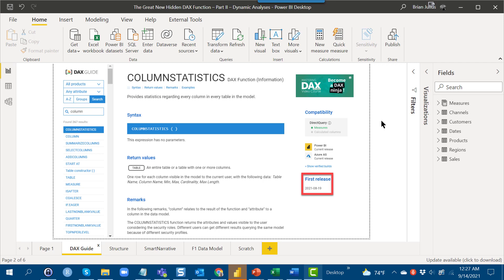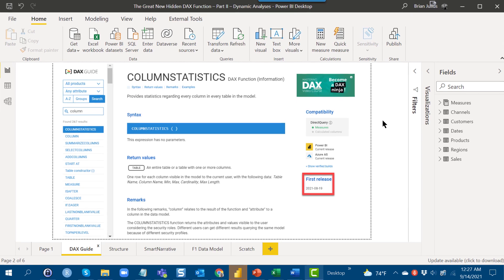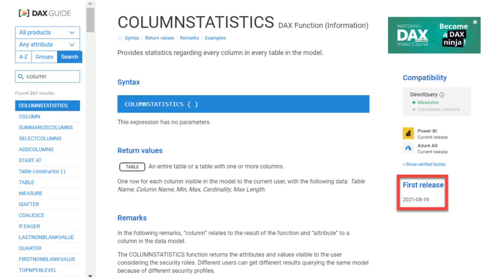Last week I talked about some static uses. Today I'm going to talk about some really pretty amazing dynamic uses of the function in ways that even IntelliSense is not yet up to date on.